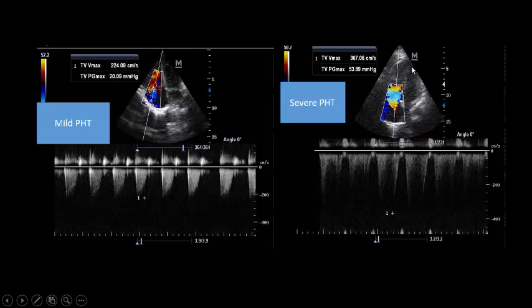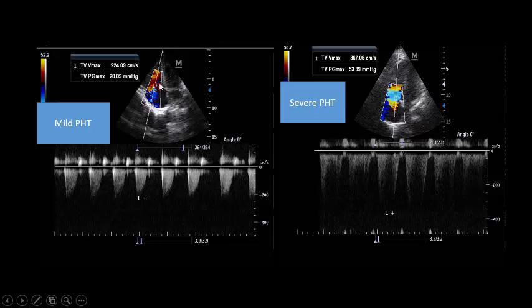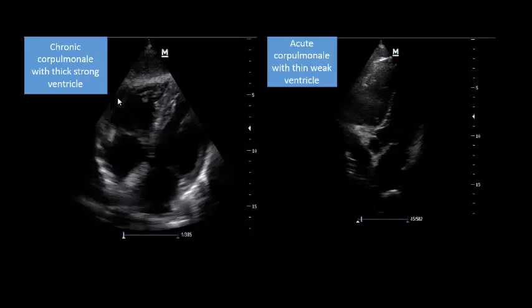In chronic cor pulmonale, with a compensated strong RV, the peak systolic tricuspid regurgitation gradient is more than 60 mmHg — if you add the IVC pressure of 15 mmHg, the total pulmonary artery systolic pressure exceeds 60 mmHg. This is because the RV is now strong enough to generate pressure and flow. In contrast, in acute cor pulmonale with a weak RV, you see very poor tricuspid regurgitation and a very low gradient across the tricuspid valve — less than 60 mmHg. You can clearly see this strong chronic RV in the image.